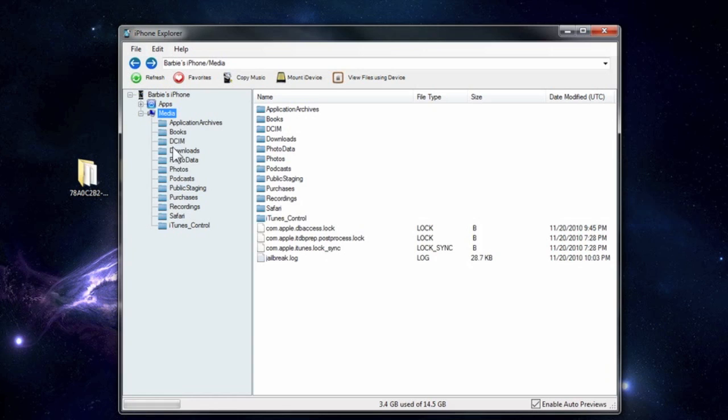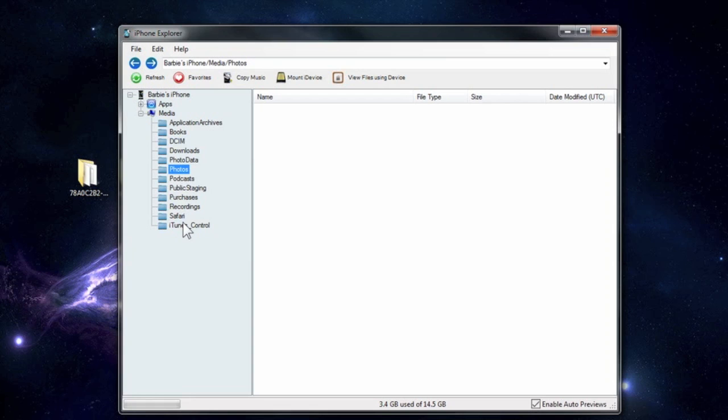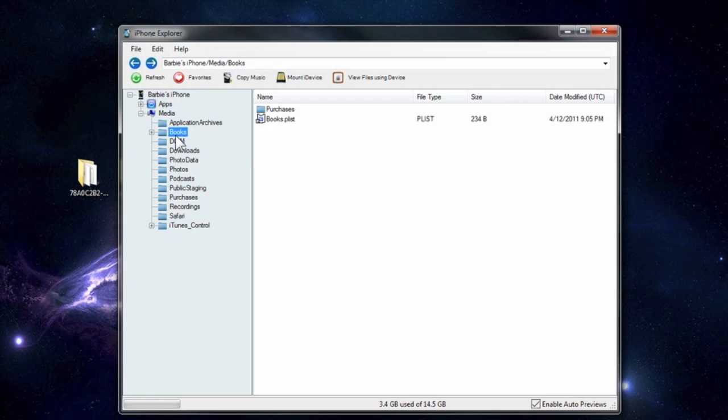Also if you click on the directories here, it'll show you stuff that you can actually access like the pictures folder and music folder. You can actually access stuff right in here without jailbreaking the phone which is pretty cool.